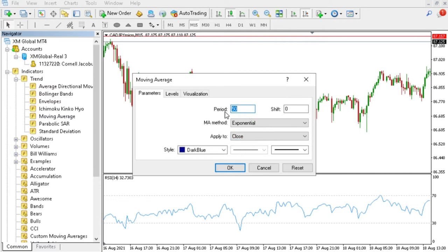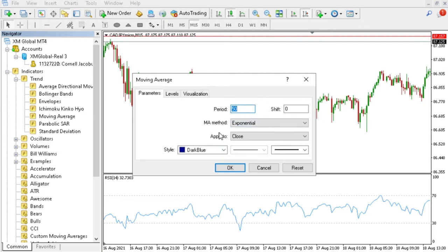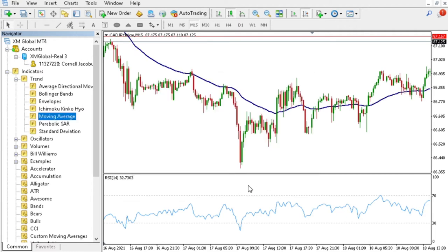Here you can set all your settings that you want. Note if I just leave it like this—Moving Average Method Exponential, Apply to Close, spelled out blue, press OK—it's not going to show up in the RSI window.